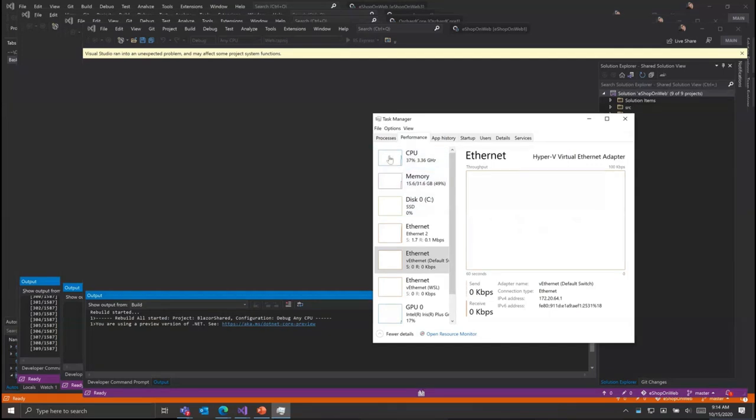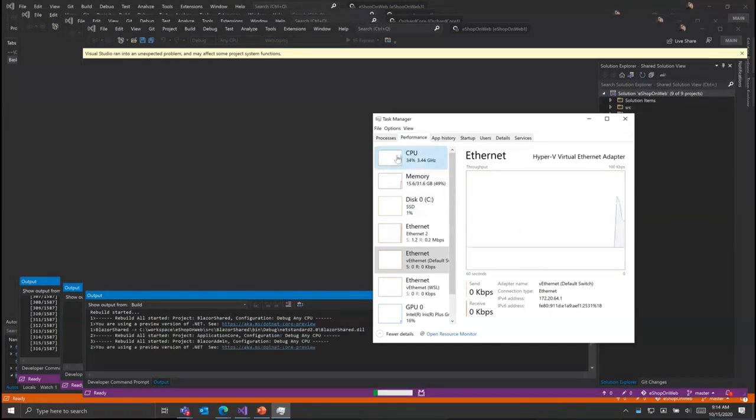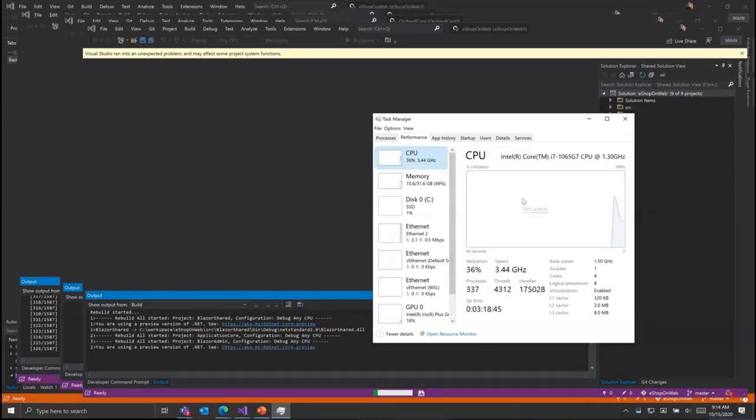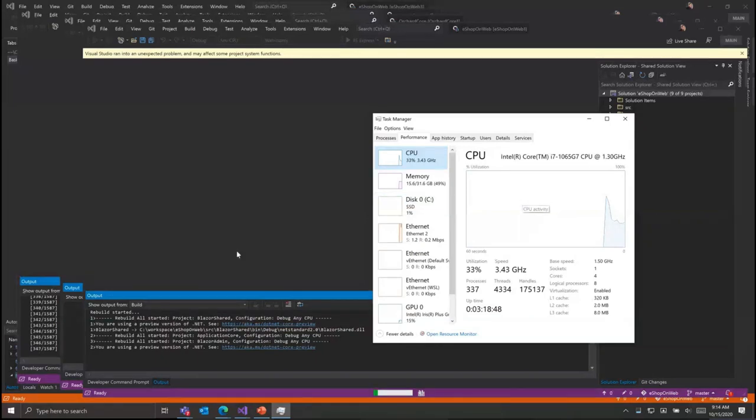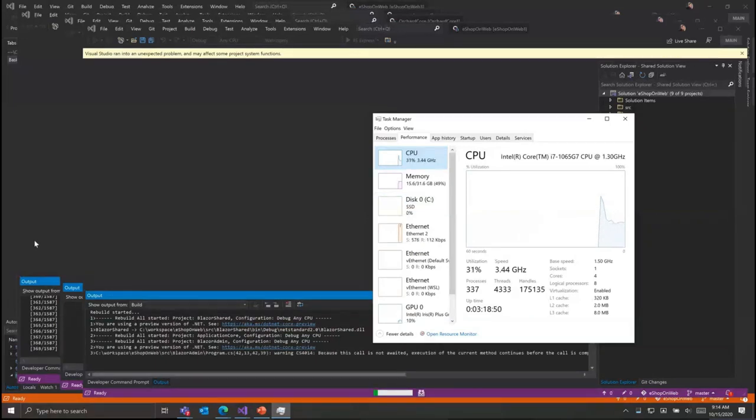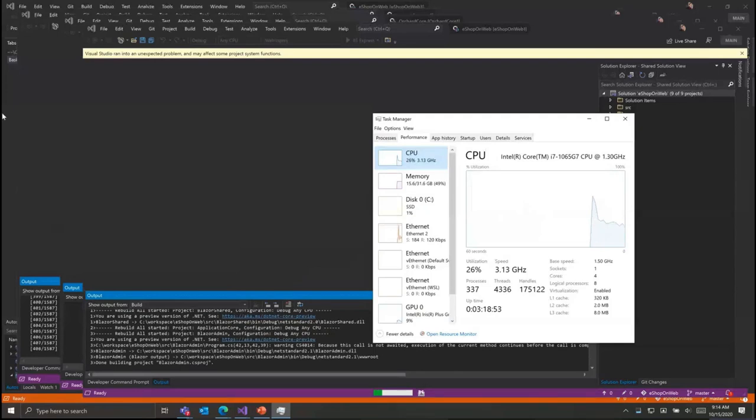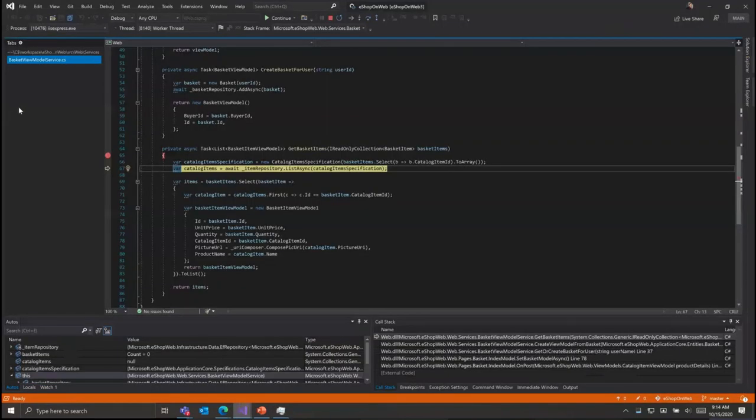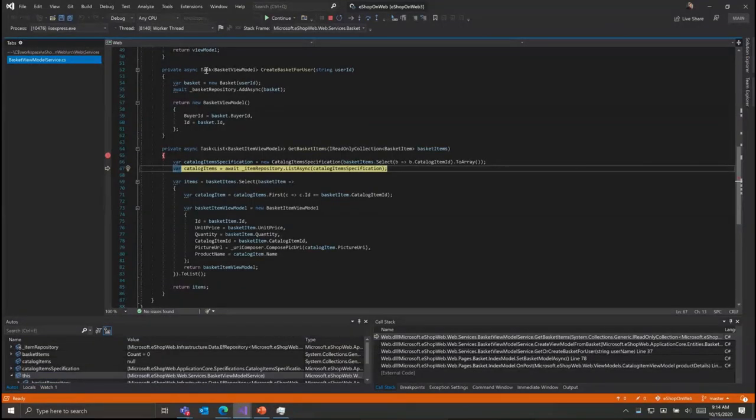Switching over to Task Manager, we can see that the CPU on the local machine is staying fairly steady, with most of the resources you see here being consumed in order to record this video rather than actually running all the local instances of Visual Studio.